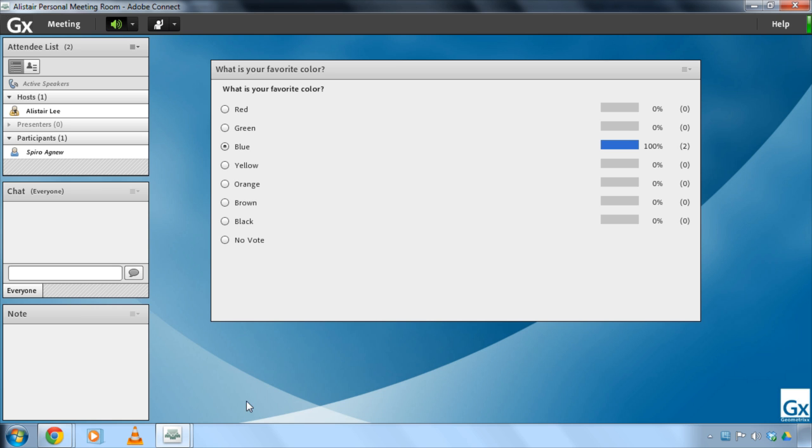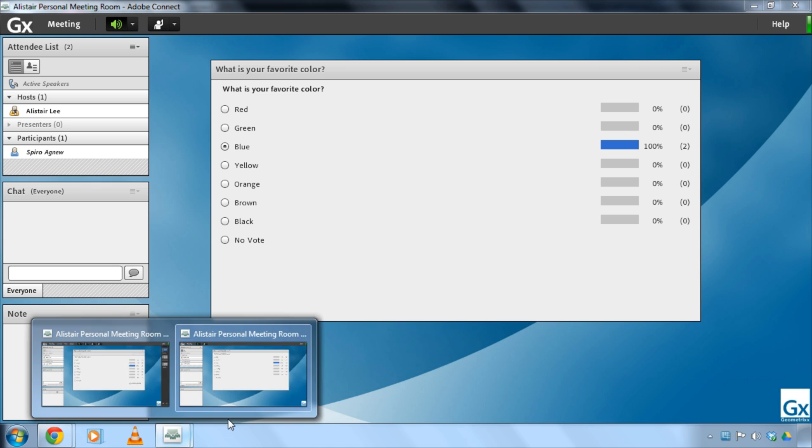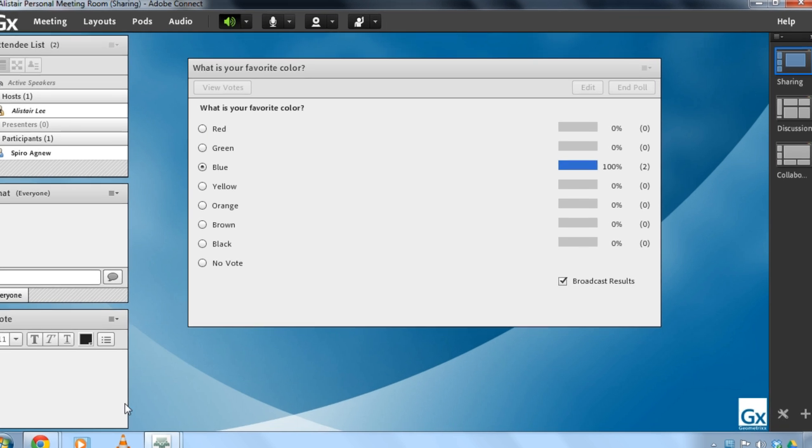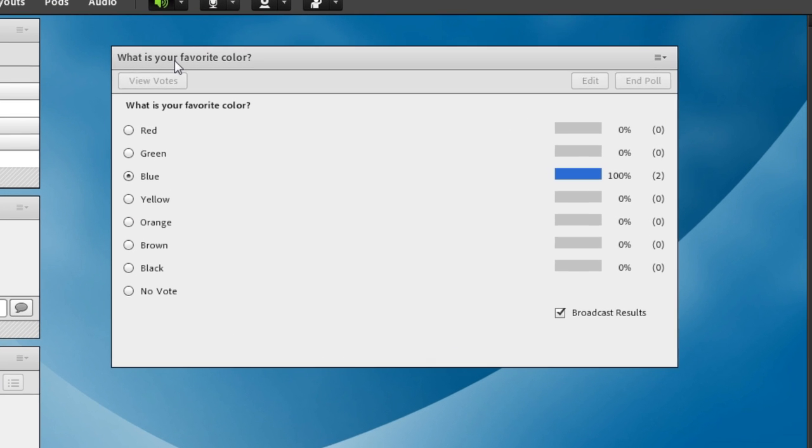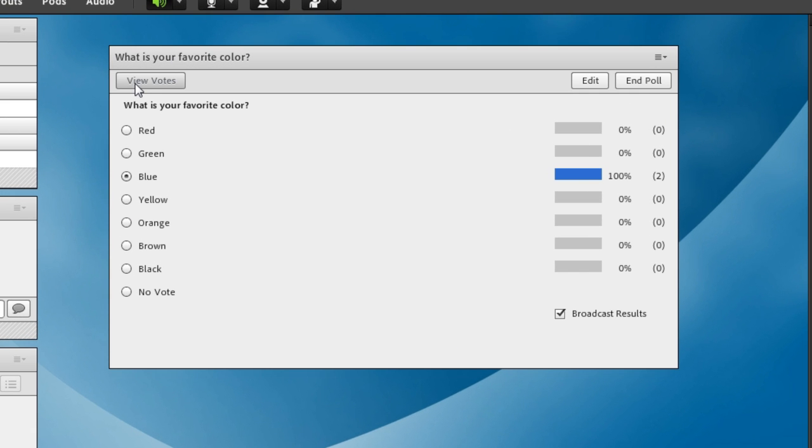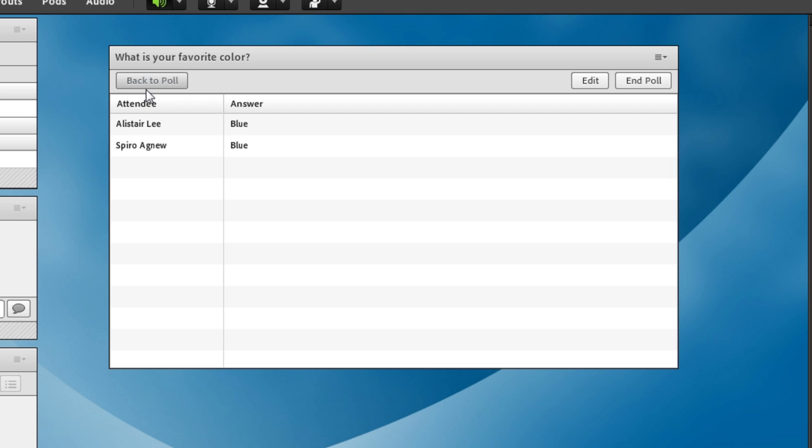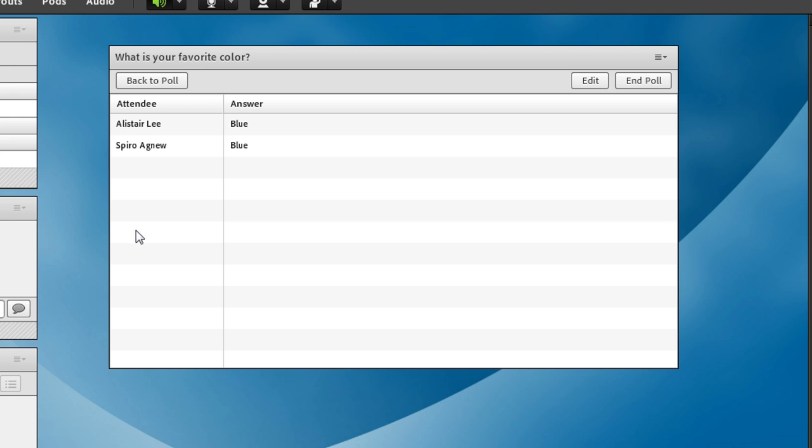There are a few more options that I've got though as the host of a meeting. For example I've got a button here called view votes and this button allows me to see how people have voted so it shows me all of the attendees that have used the poll pod and how they've answered.